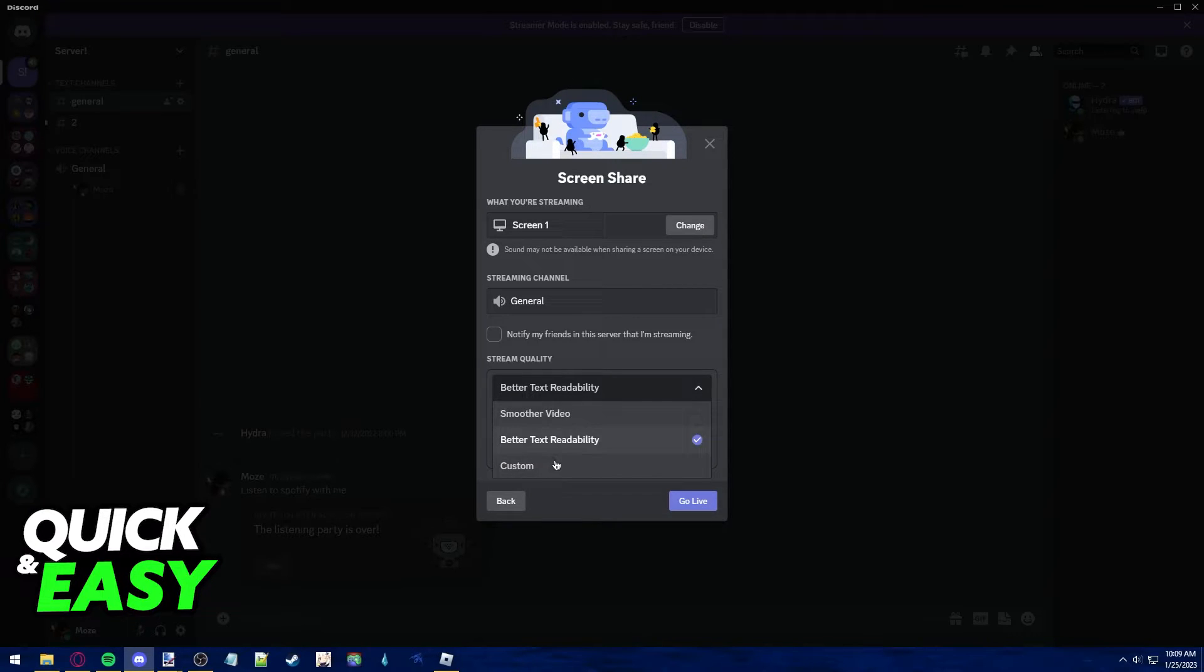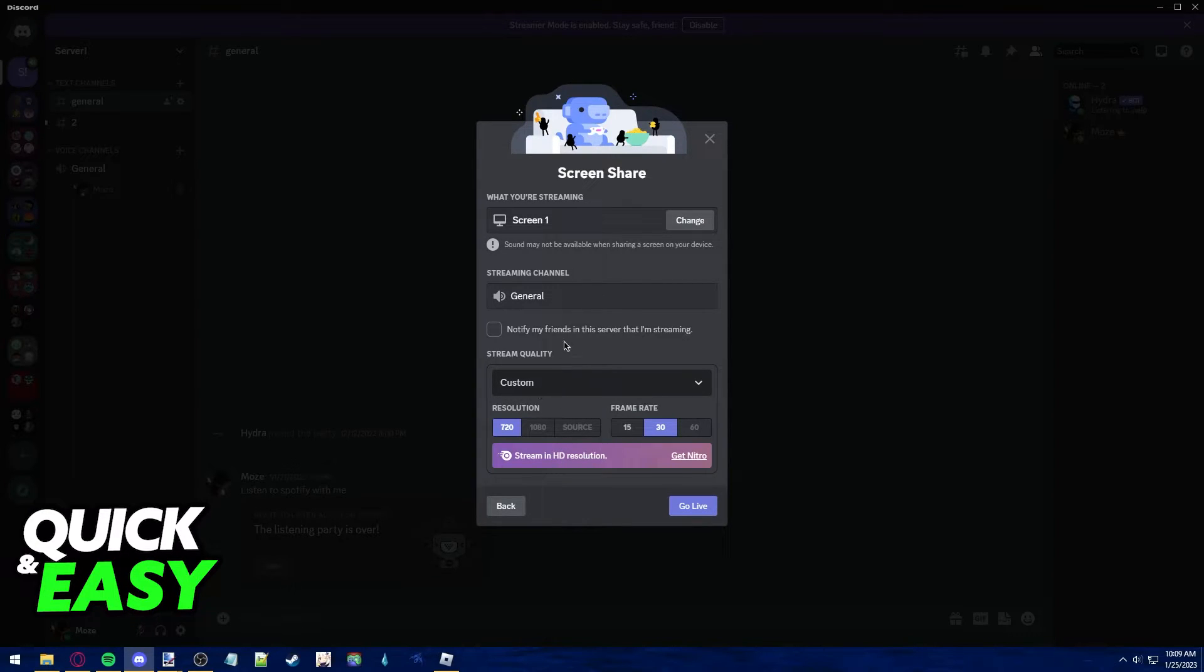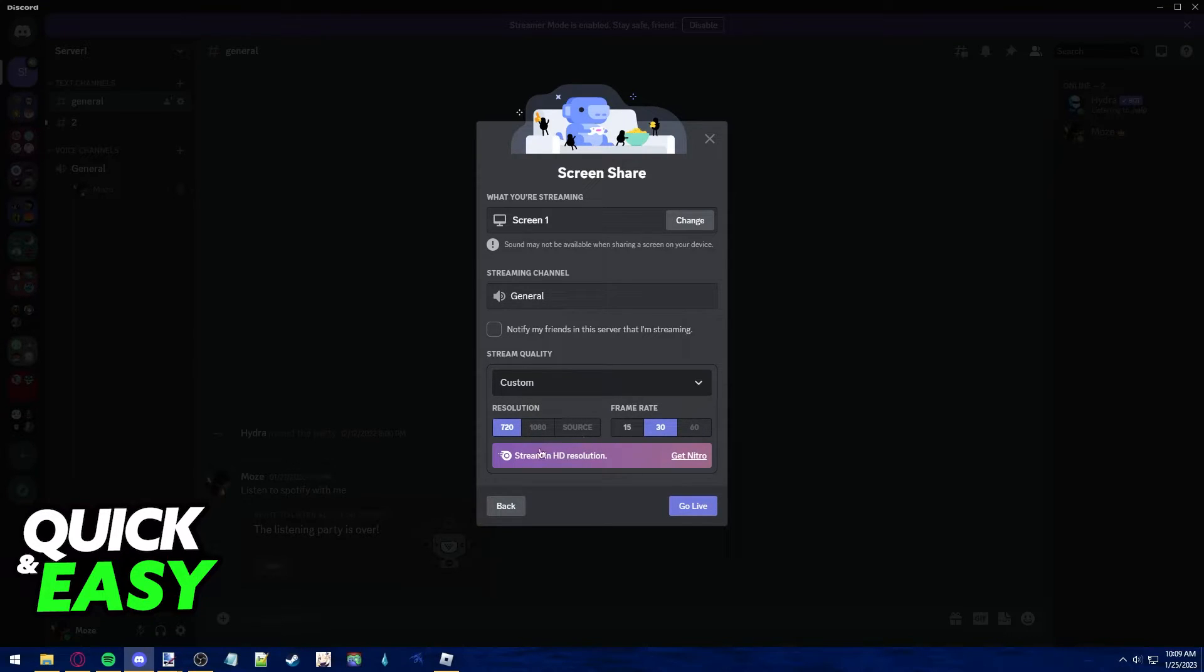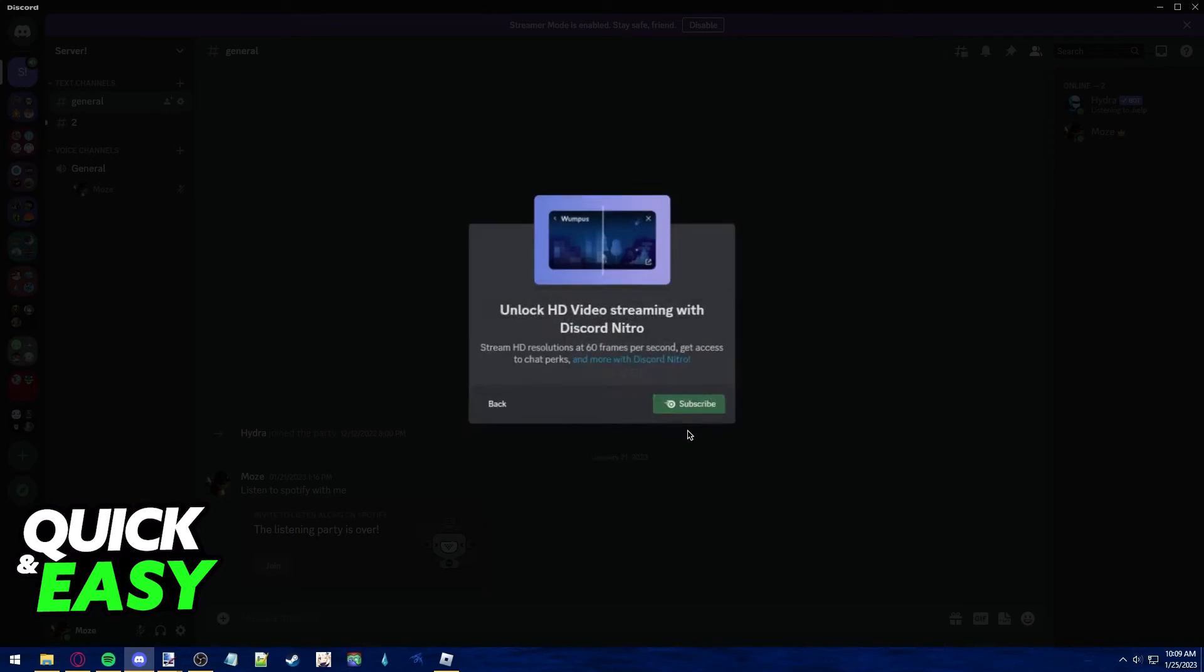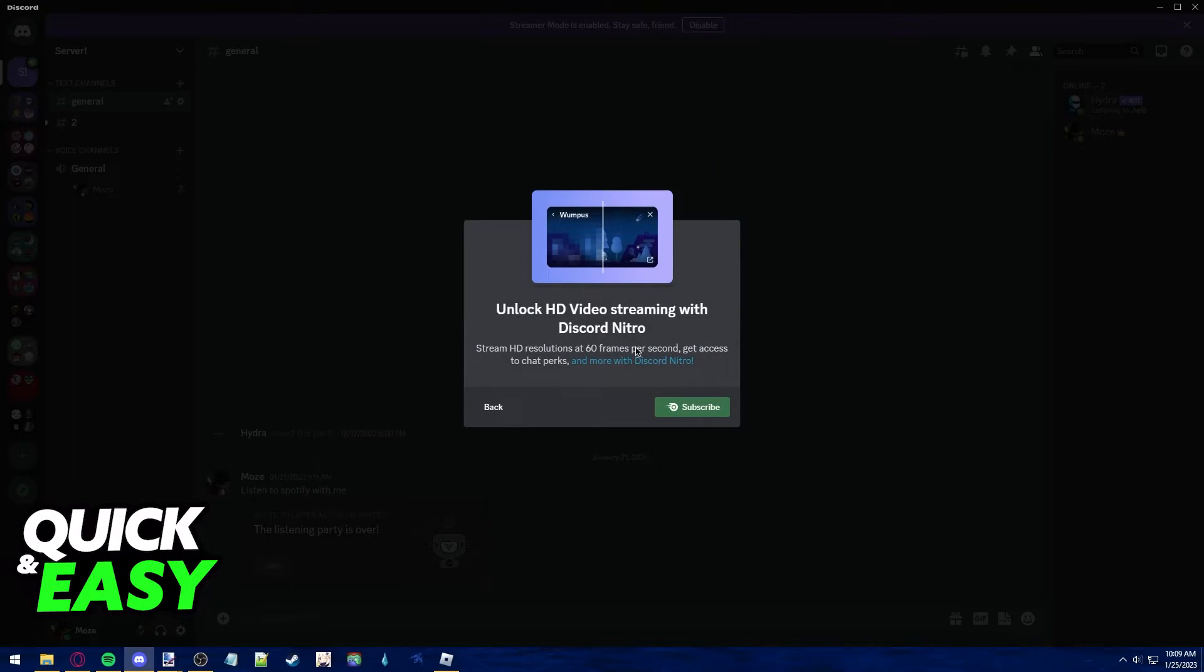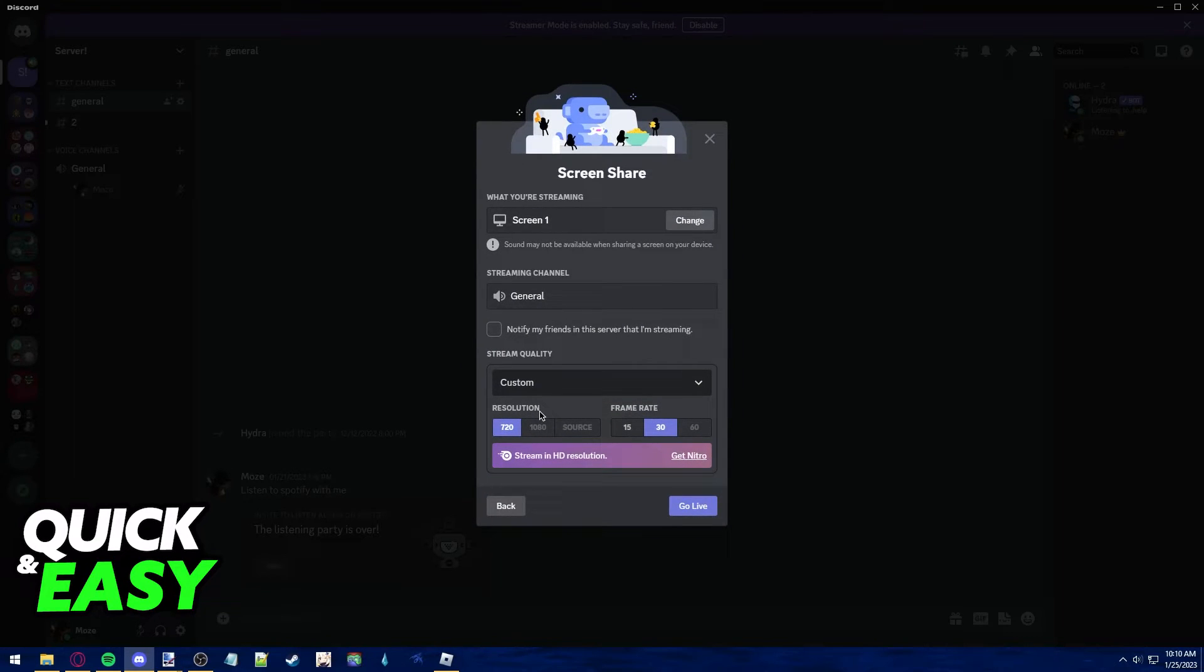Sadly, you don't have many options if you don't have Discord Nitro because 1080p and 60fps are locked behind Discord Nitro. As soon as you try to click on them, you will see that this prompt opens and you need to buy Discord Nitro in order to use them.